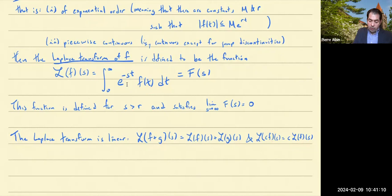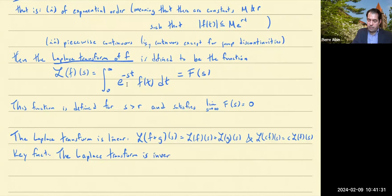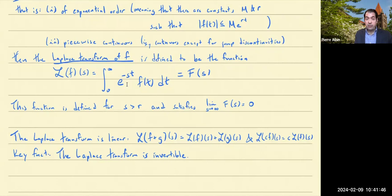Something that's much more complicated to check but is a key fact is that the Laplace transform is invertible. There is a formula for the inverse of the Laplace transform, but this formula involves a contour integral in the complex plane, so it's not something we're going to discuss in this class. Even without a formula for the inverse, it's still extremely useful to know the Laplace transform is invertible, because it means you can recognize a function by recognizing its Laplace transform — and that's something we're going to be doing a lot of to solve differential equations.